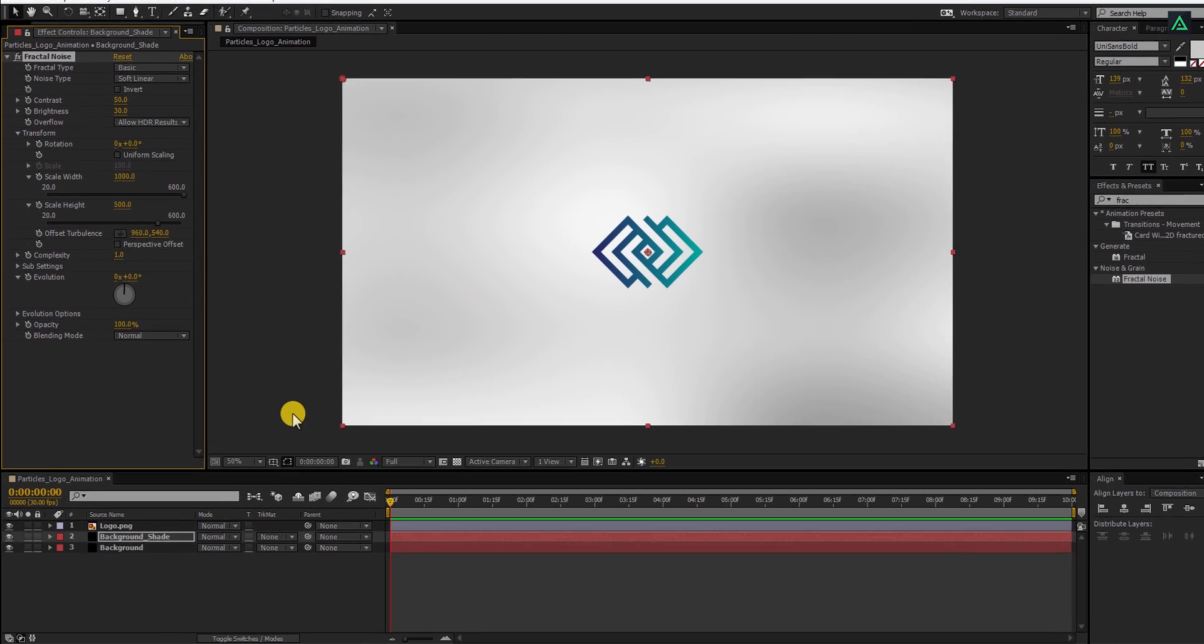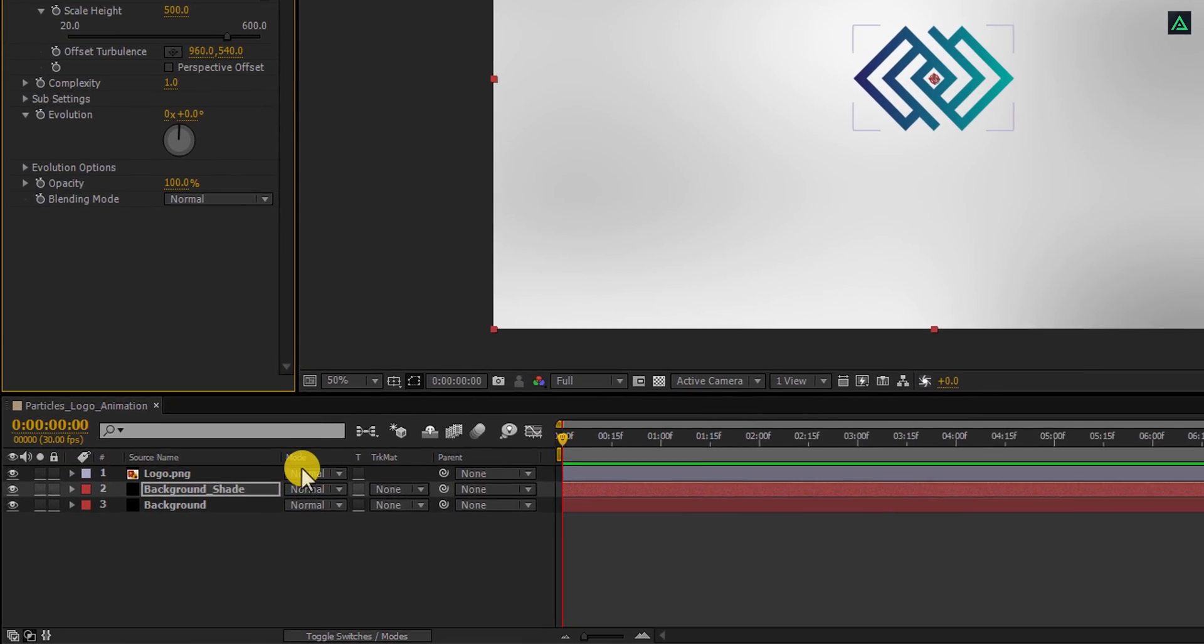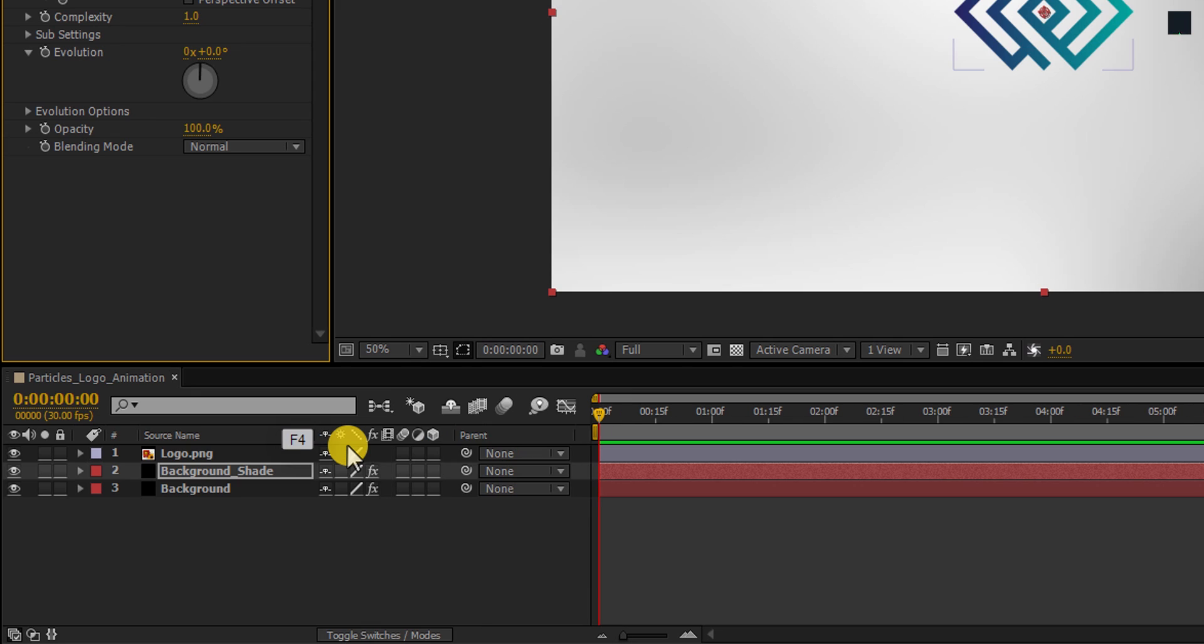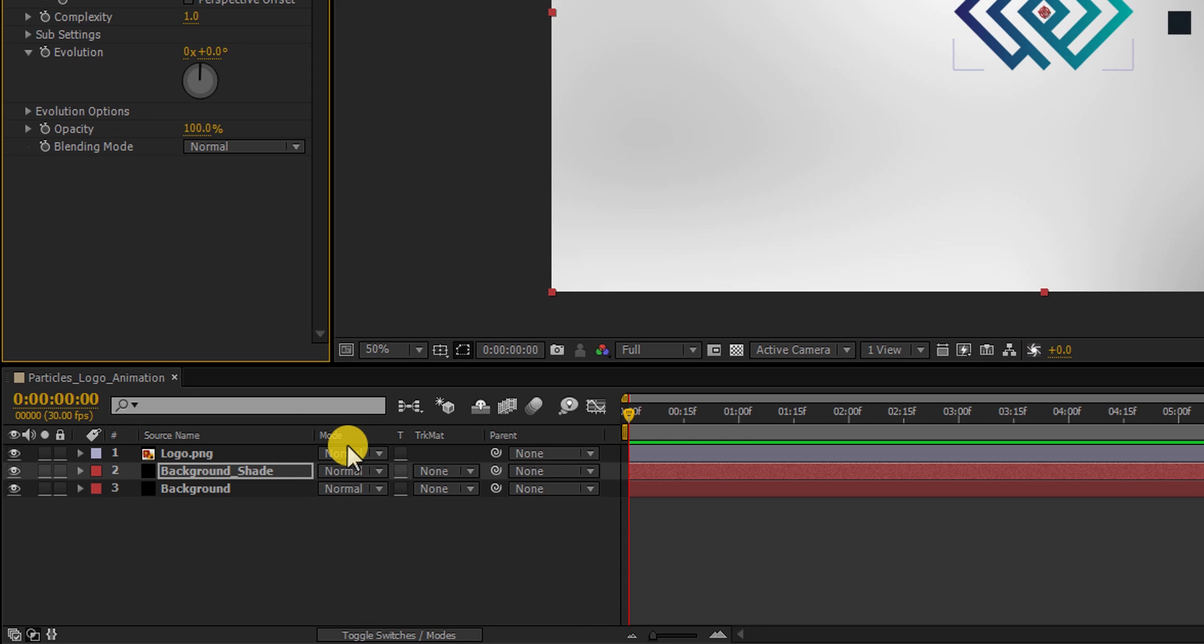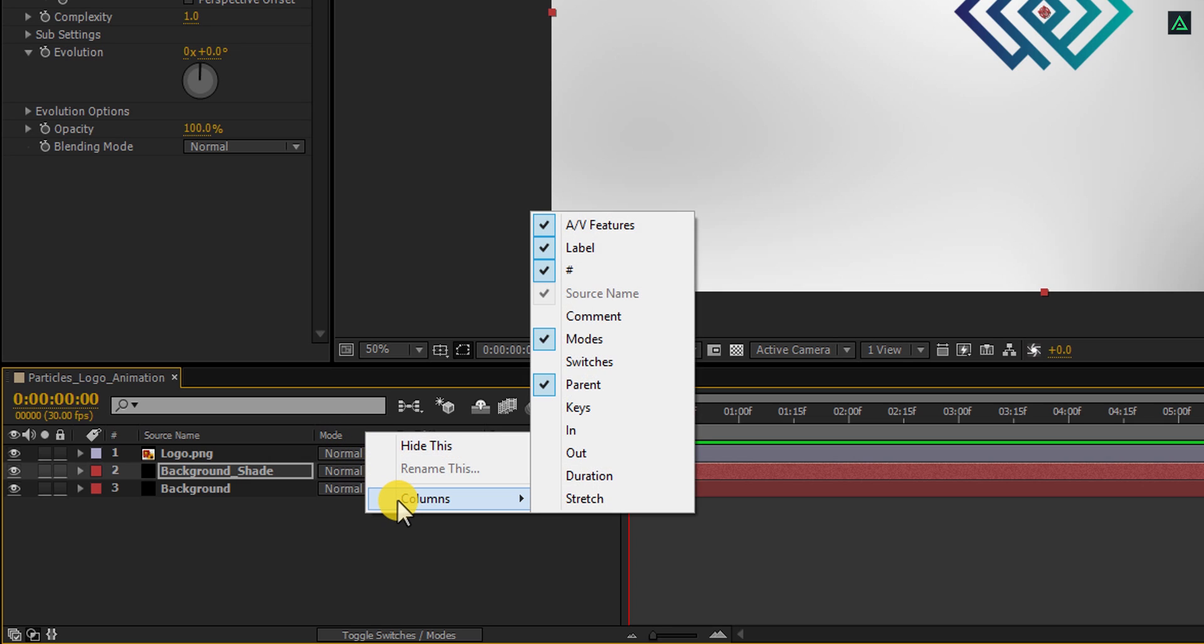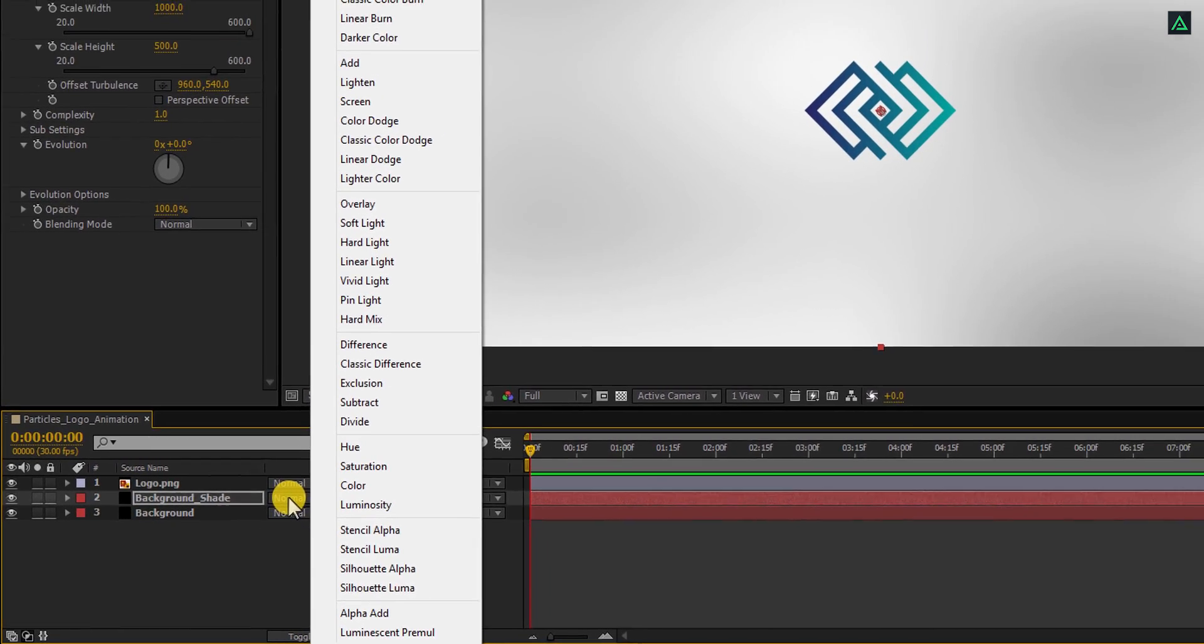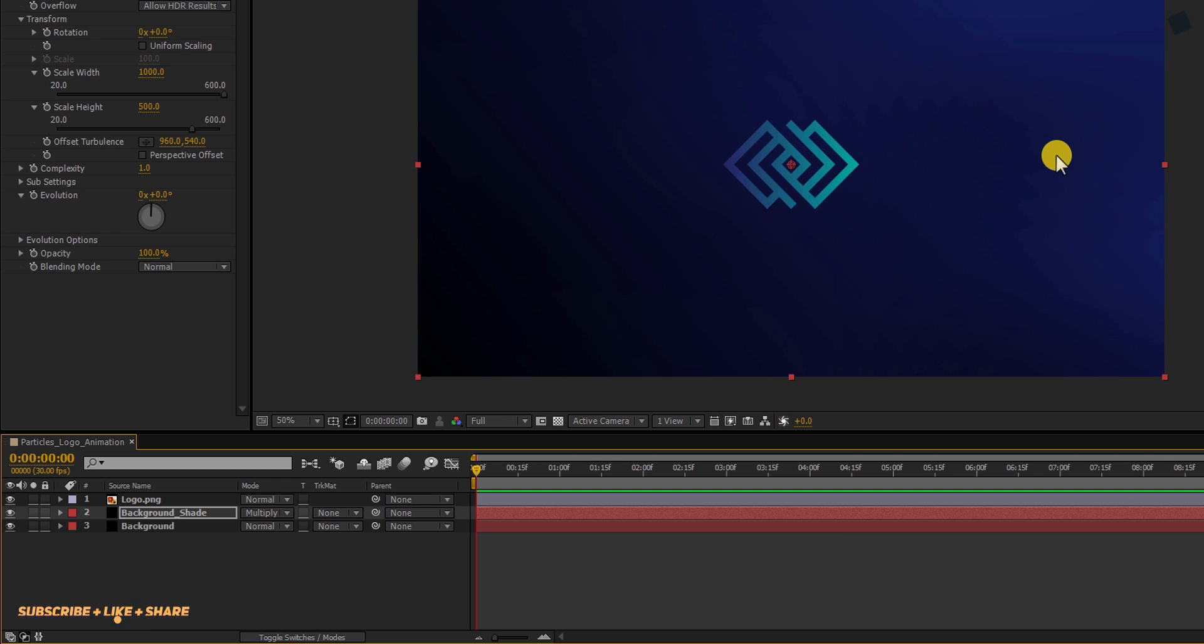Now we are going to change the Blending Mode of this layer. If you don't find your Mode tab here, press F4 to switch between. If your F4 key has gone on the vacations with Sophia the Robot, then right click here, go to Columns, and select Modes. Now change the Blending Mode to Multiply, and here you will see this nice looking background. Cool, this looks good to me.